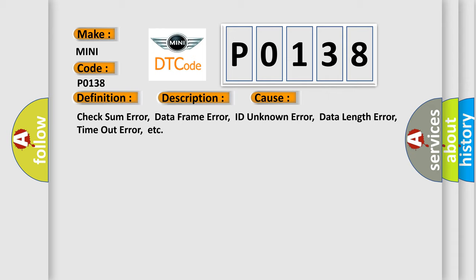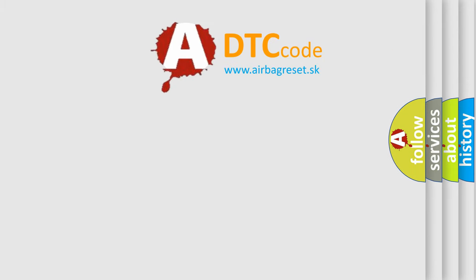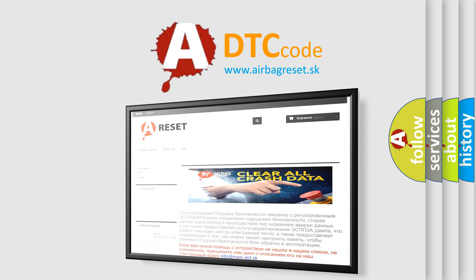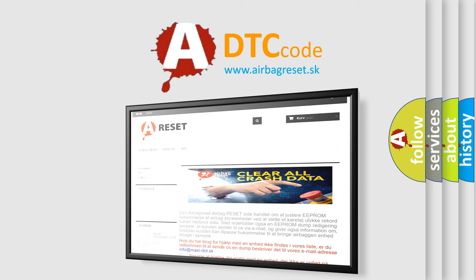The Airbag Reset website aims to provide information in 52 languages. Thank you for your attention and stay tuned for the next video.